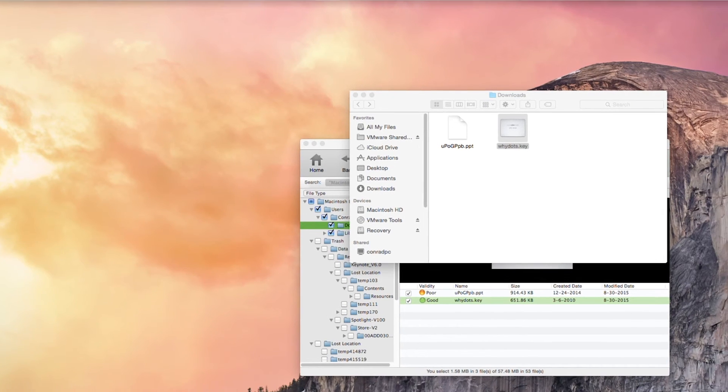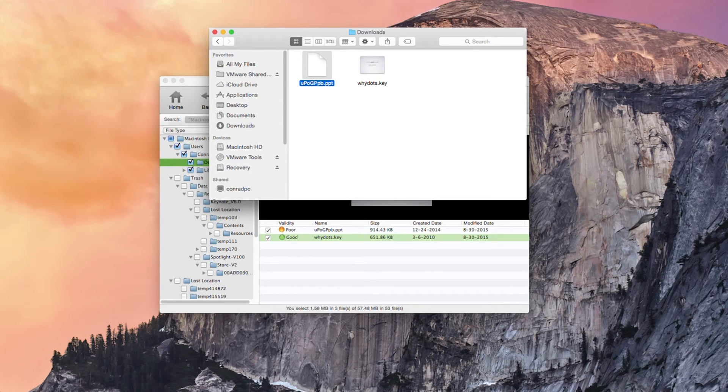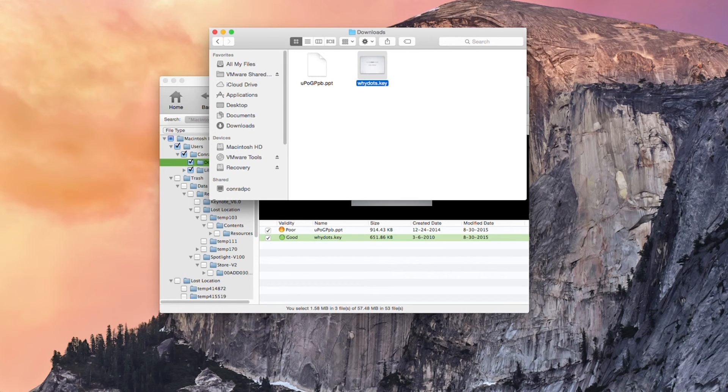So that's how you can recover a deleted PPT file on your Mac. Thanks very much for watching. I'm comrade for iSkysoft Data Recovery for Mac. Speak to you next time.